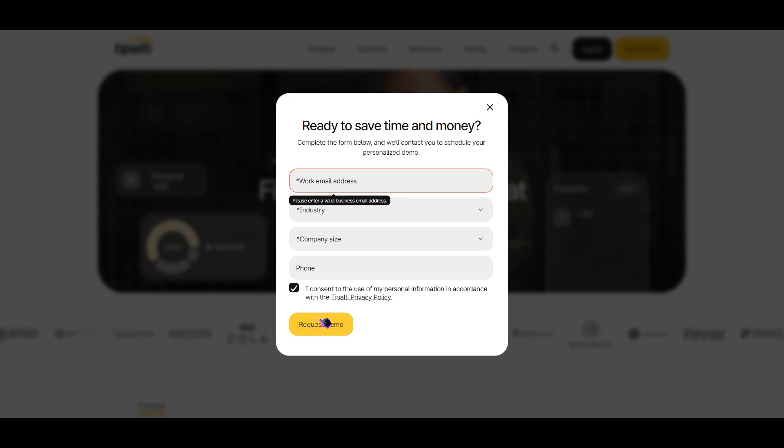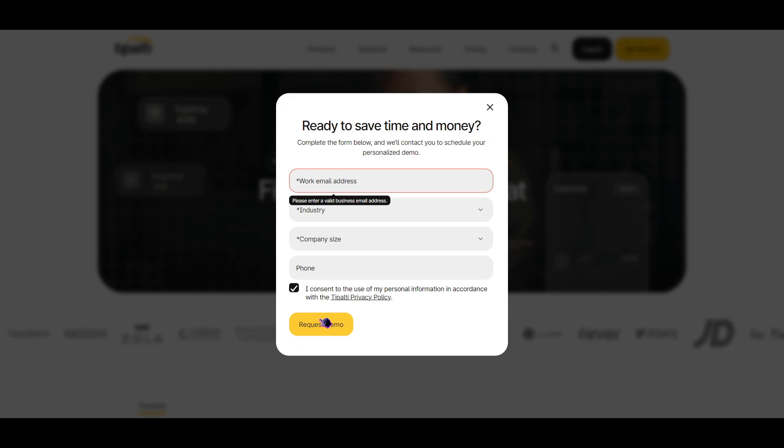They will also guide you on how to navigate and use your account in the best way possible. That is one of the best things I like about them